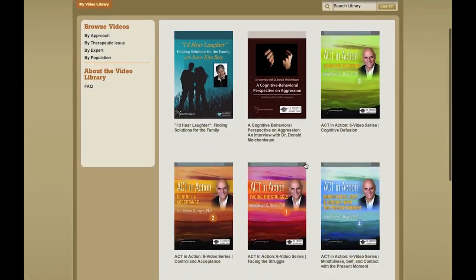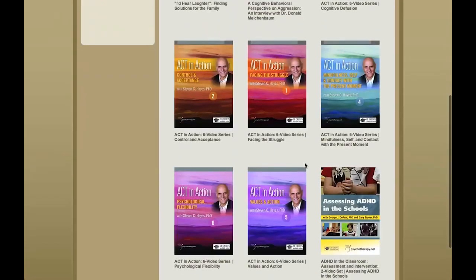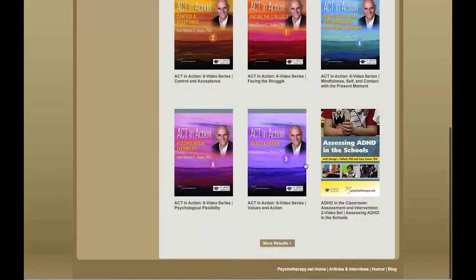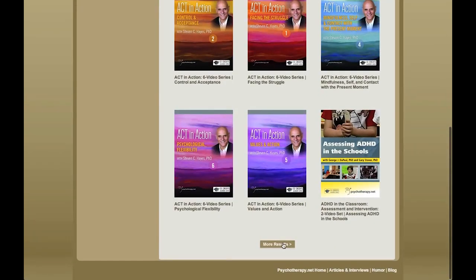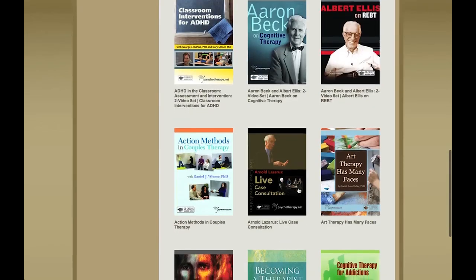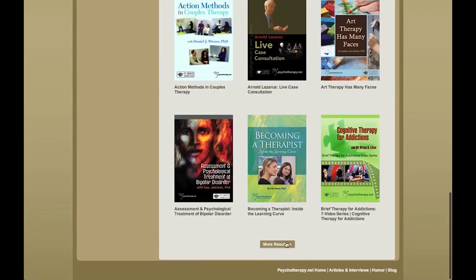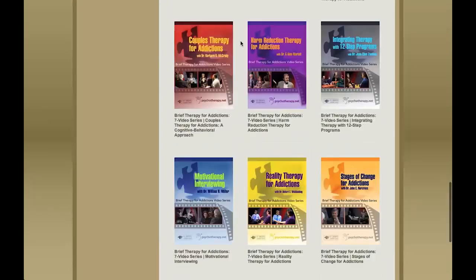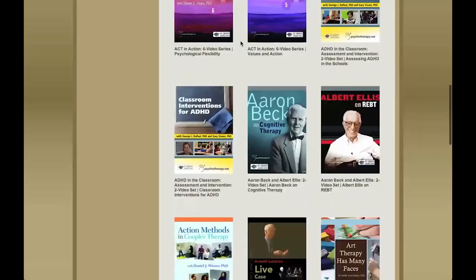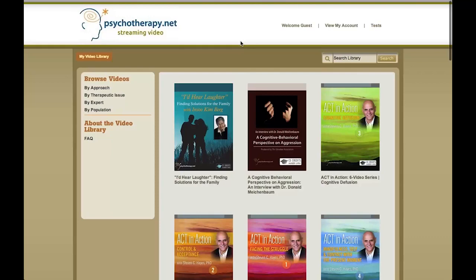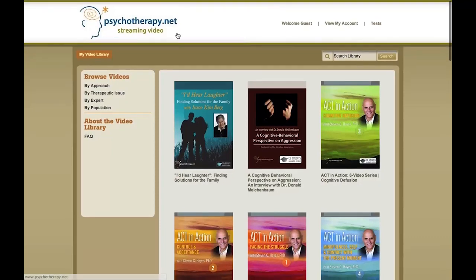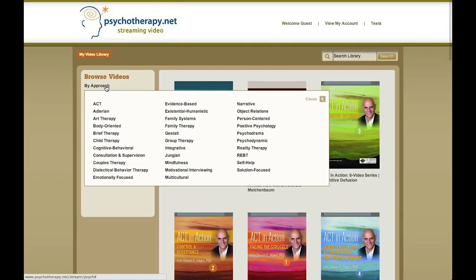Here I am in the video library, and here are all of the videos that I have access to — quite a lot. I want to make it a little simpler to browse those videos, and I have a few options. I can browse videos by topics, or I can browse by approach.